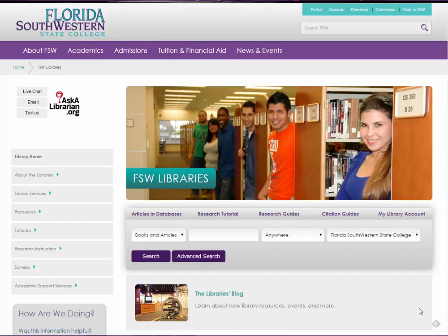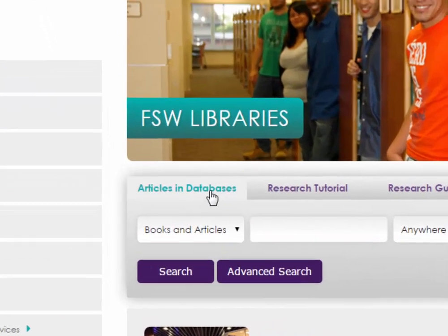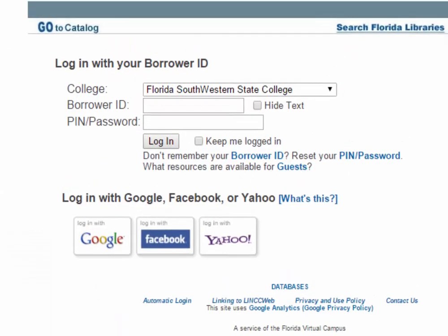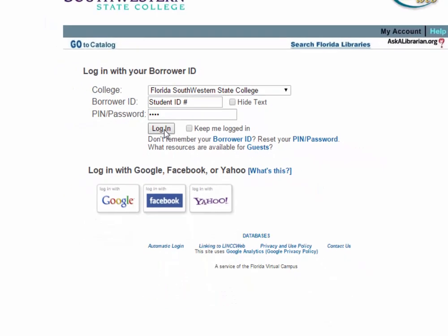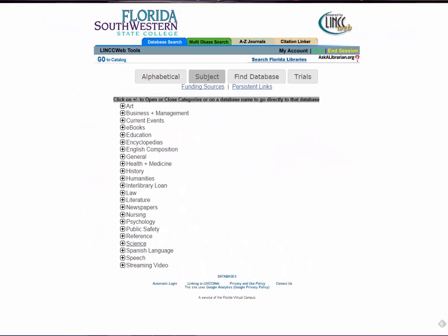This video is designed to walk you through the step-by-step process of searching the New York Times Historical Database, which is one of our coolest primary source databases. All you need to do is click on Articles and Databases on the library homepage, then enter your student ID number and the last four digits of your social security number to get into the long list of databases.